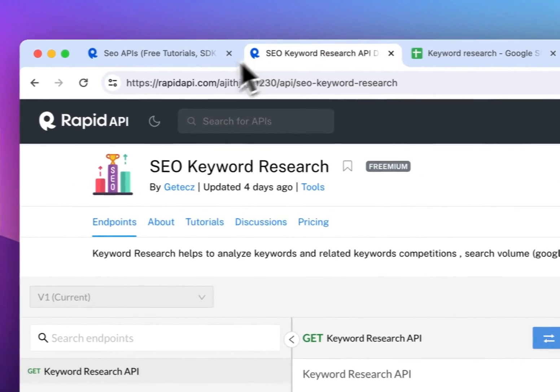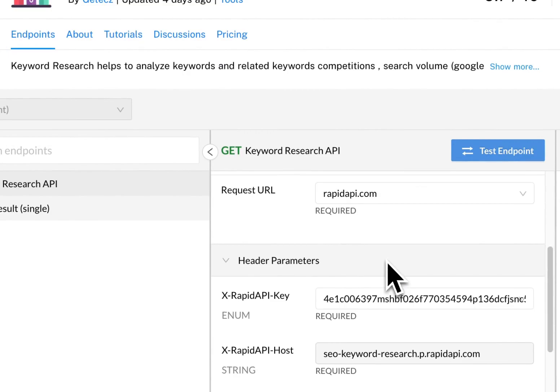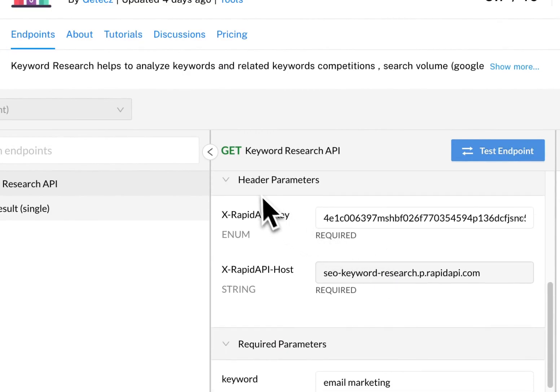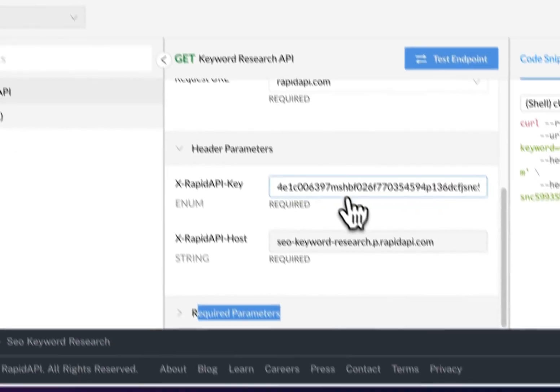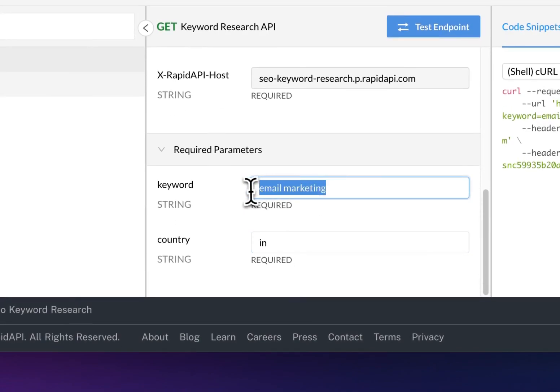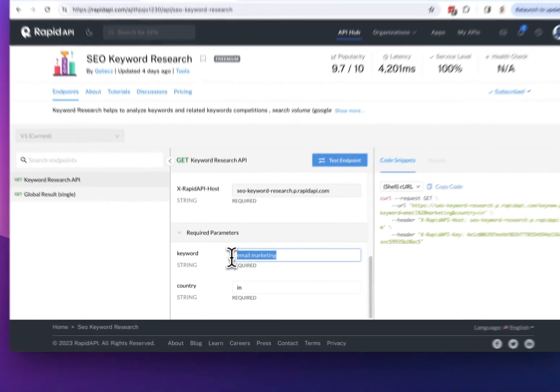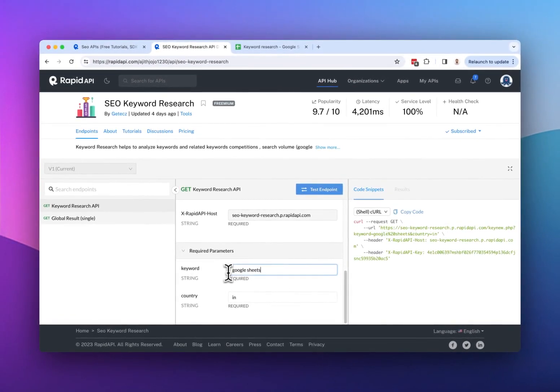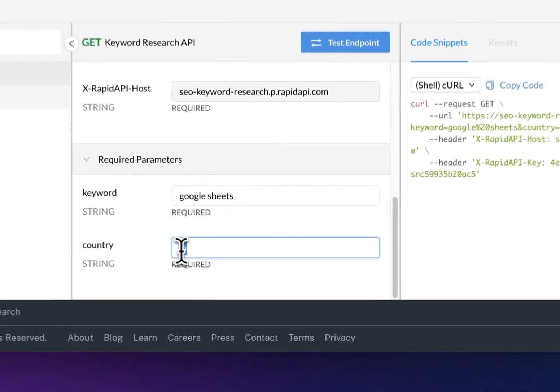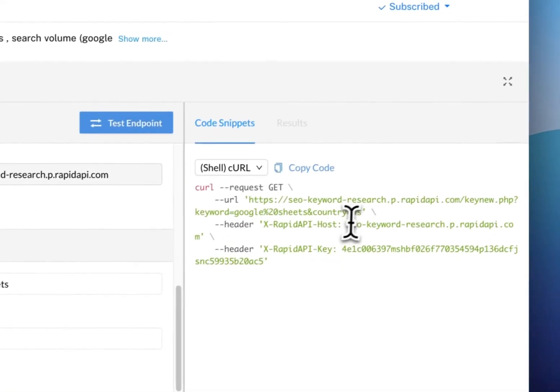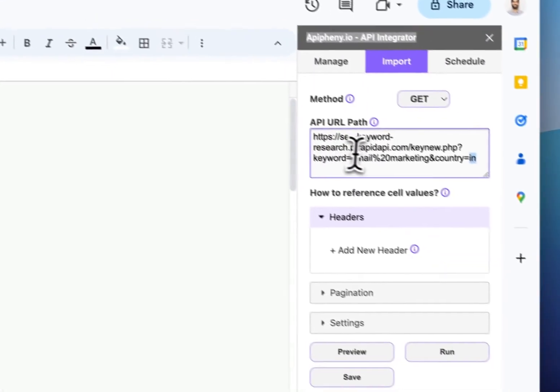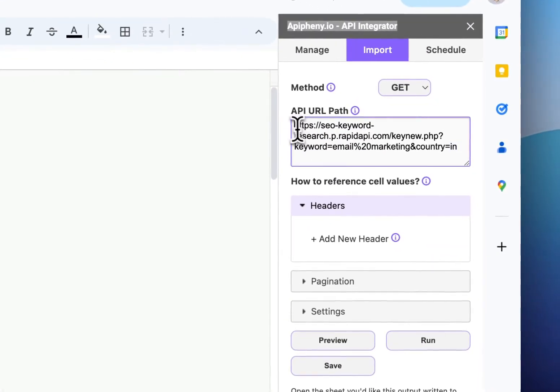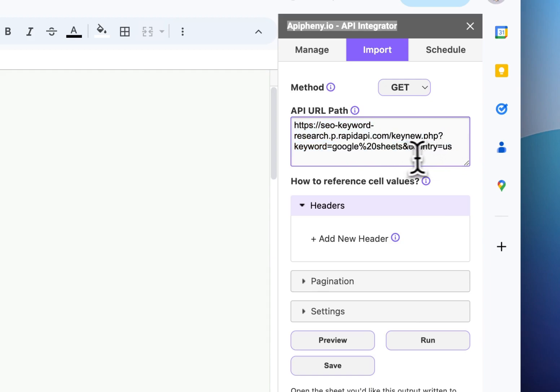Now we can play around with these parameters. If you scroll down right here, you can see the required parameters and you can change the keyword. For example, maybe we want to do Google Sheets and then the country, let's do US. And when you change that, you can see the URL changes, the parameters in our URL change. So the base URL is still the same, but the parameters will be different. So let's copy the new URL and you can see it says Google Sheets and country US.